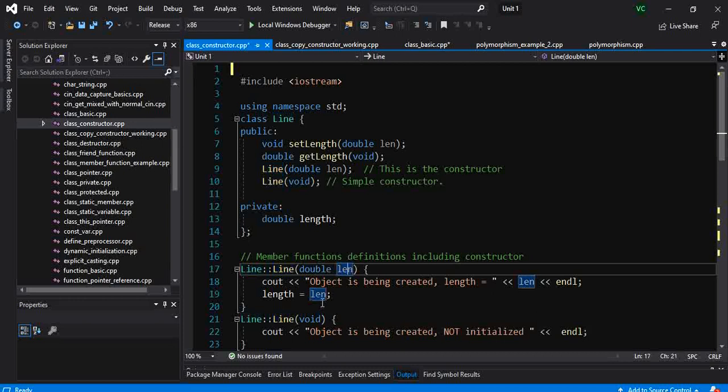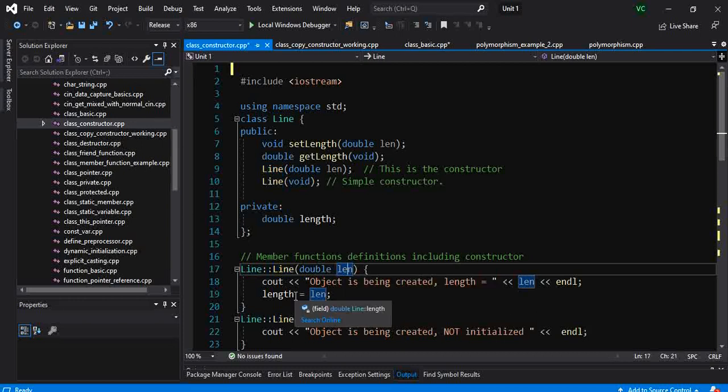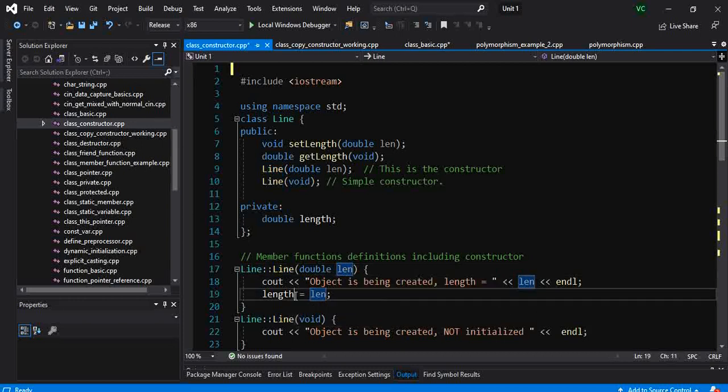And here what we are doing is we are assigning the input length to the length of this object.